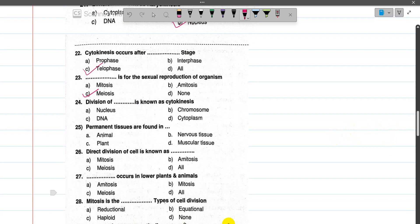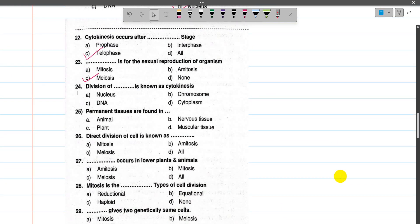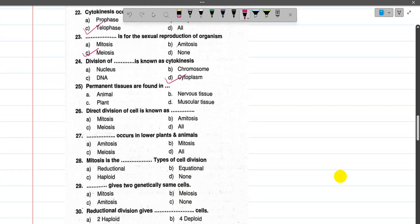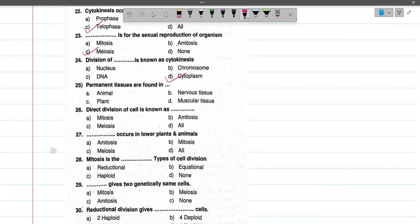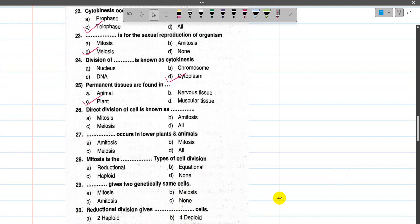Now number 23, meiosis is for the sexual reproduction of organisms — meiosis plays a role in producing haploid cells such as sperm. Now number 24, division of the cytoplasm is known as cytokinesis. Now number 25, permanent tissues are found throughout the plant.